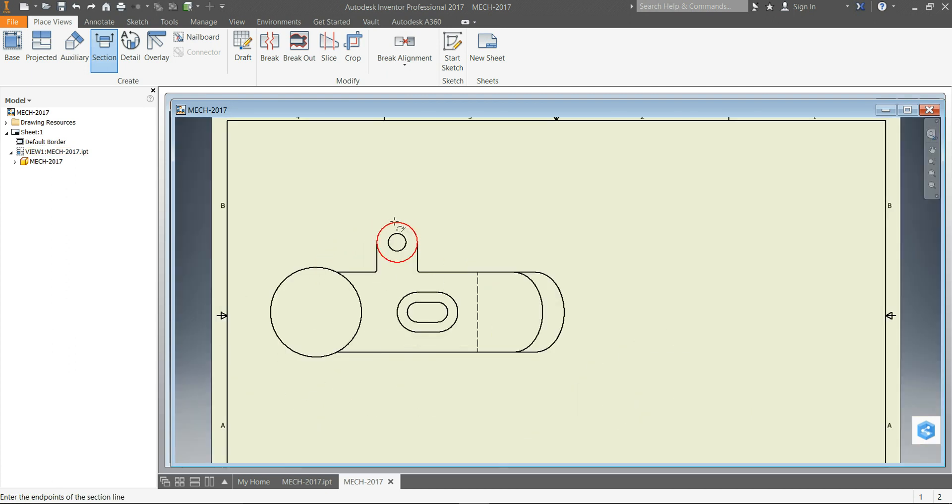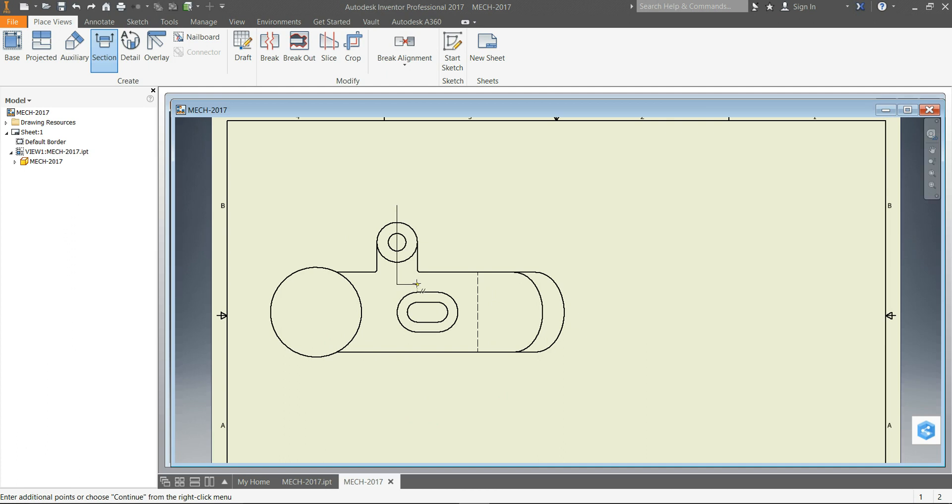So what we do is we'll go to Section, choose our view, and kind of hover over the top quadrant there until we get a projection. Come up, then click my mouse, come down so that it's vertical about halfway between the edge of the two features there.